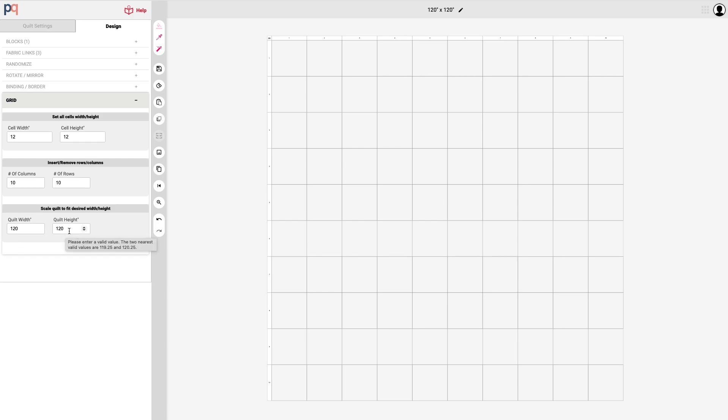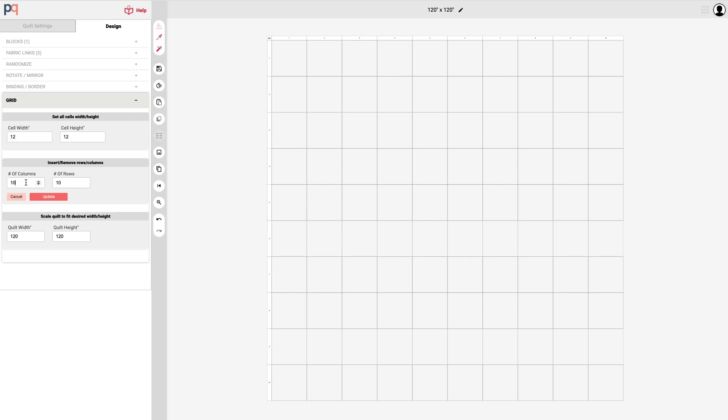You can update the size of the quilt by changing the number of columns and the number of rows that are on this quilt. You can either type in the number which I've done here, six, or you can use the up and down arrows to select your number of columns and rows.